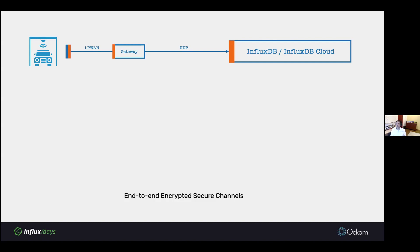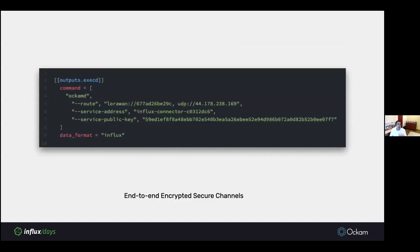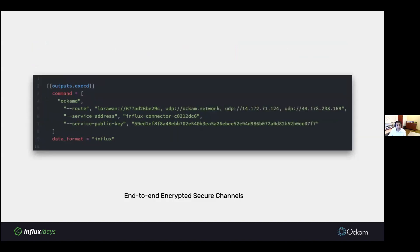That's one example. You can very easily implement that with the Telegraph config like this. But instead of having one hop in the route, you have two hops in the route, and that's it. It's an end-to-end encrypted channel. This can get arbitrarily complex. You can have any number of hops in these routes, and you still get an end-to-end encrypted channel.